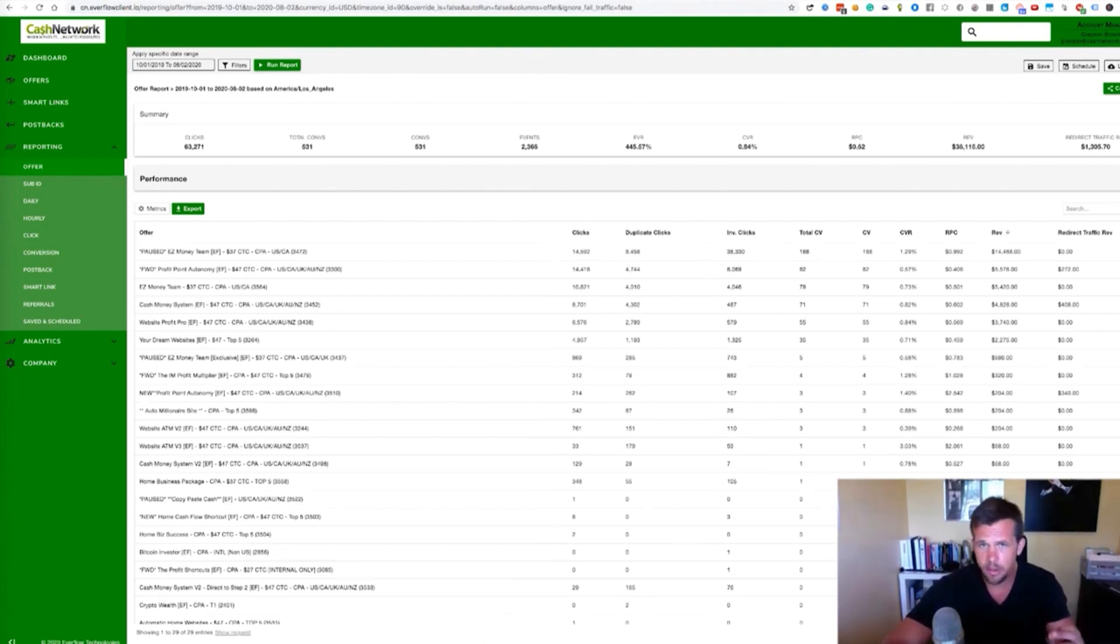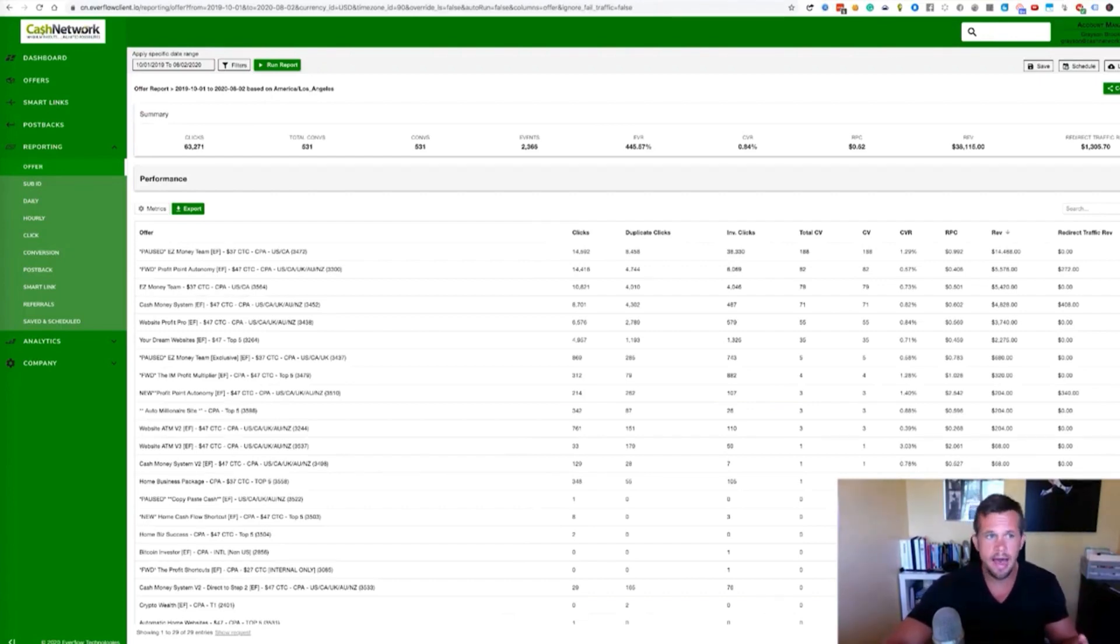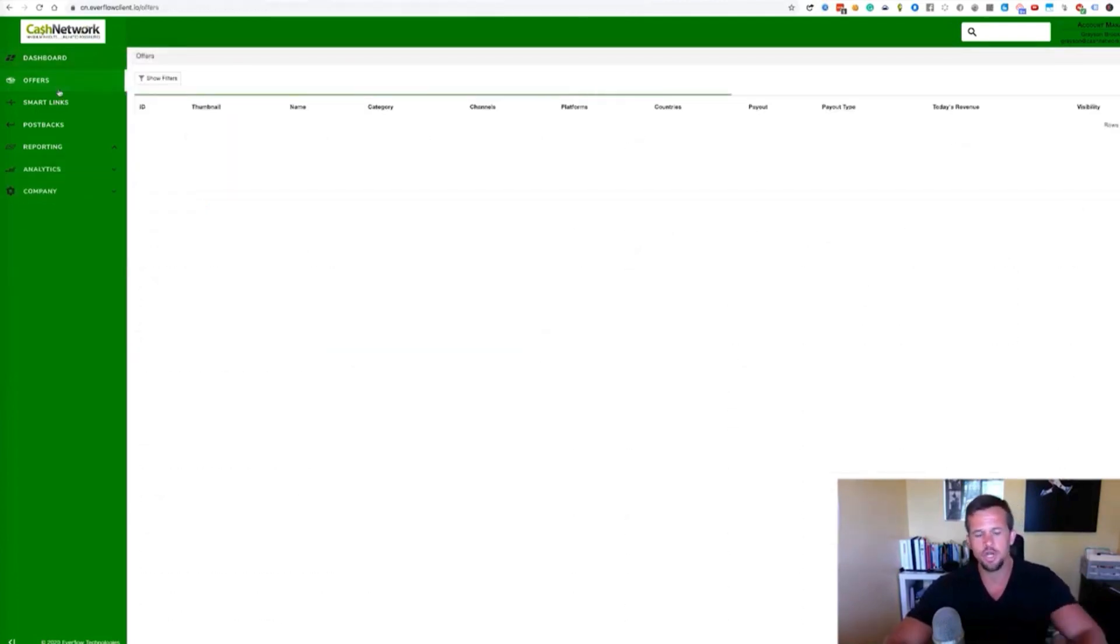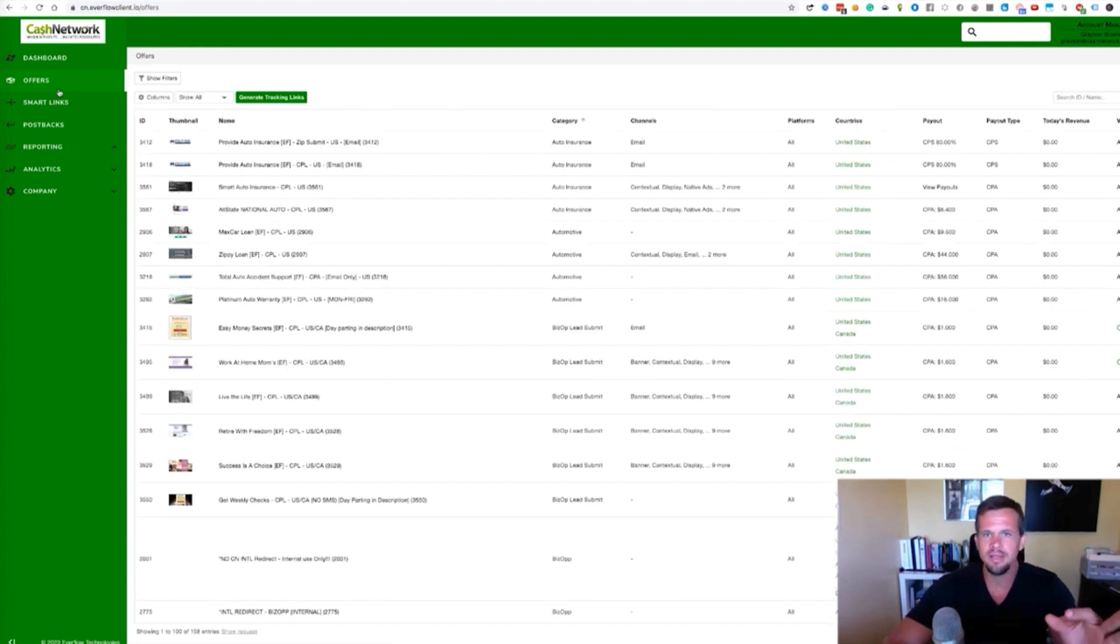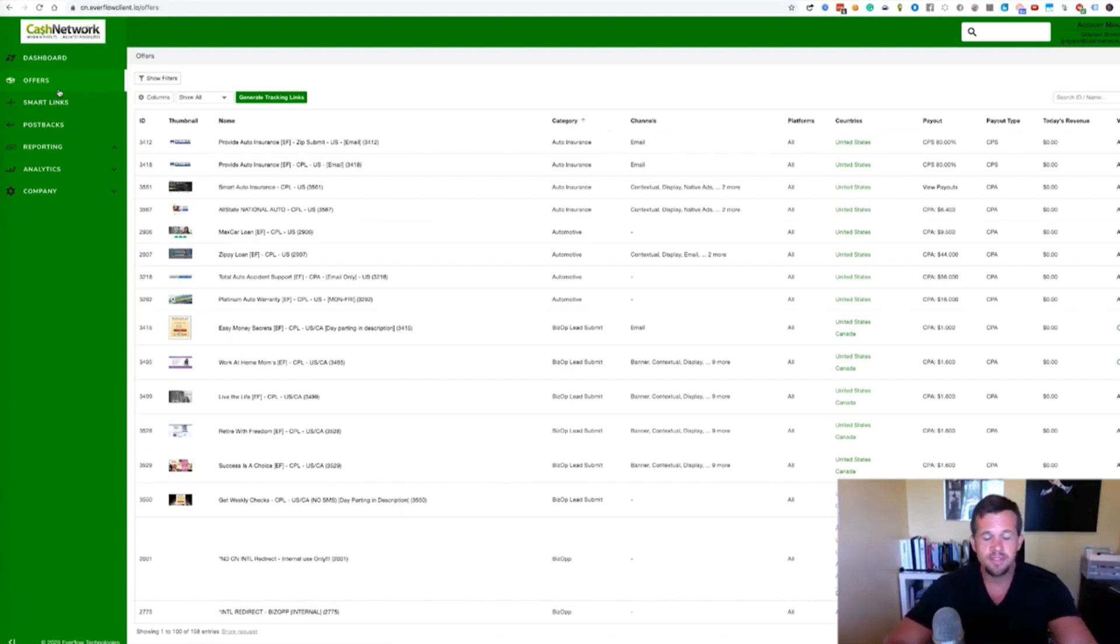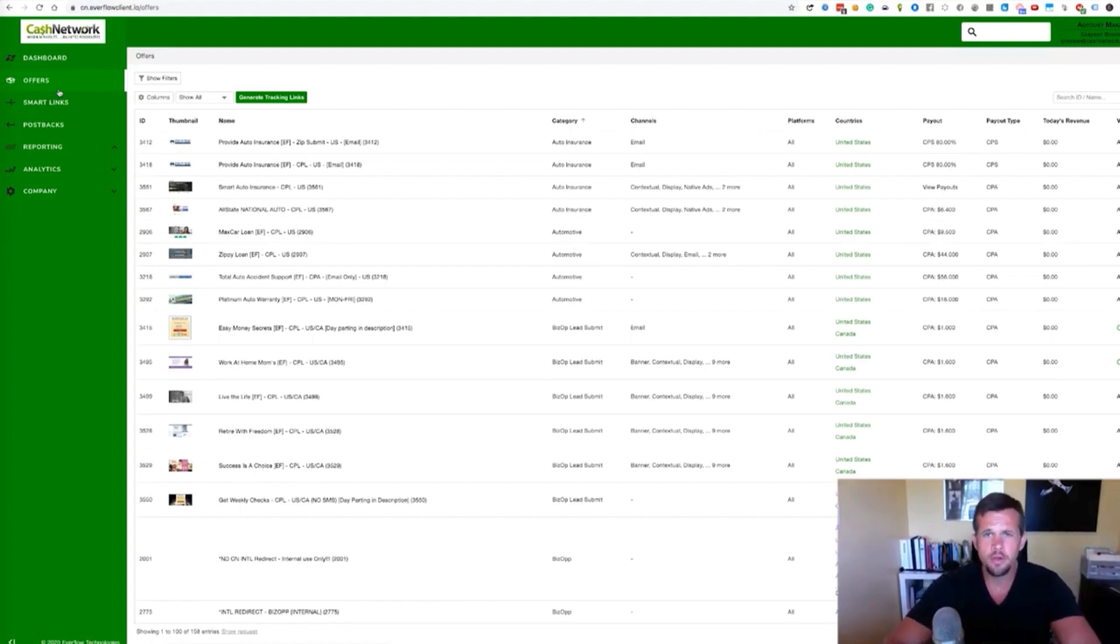And so you kind of have to pick your poison. You want a slightly lower payout, but once again, have really good offers, good customer support offers that are live and consistently live. So you always have something to push or once again, a slightly higher payout, but less consistency, lower conversions. And as a result, at the end of the day, kind of the same amount of money, just through a different angle. So that's my little review of the Cash Network.